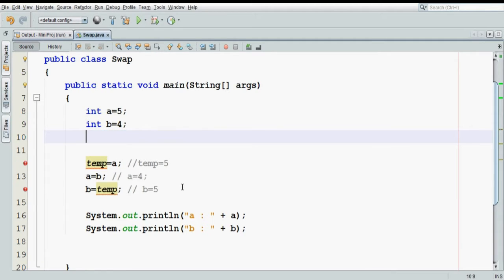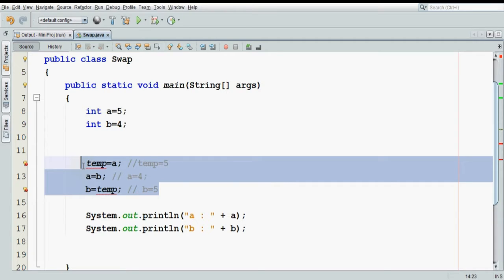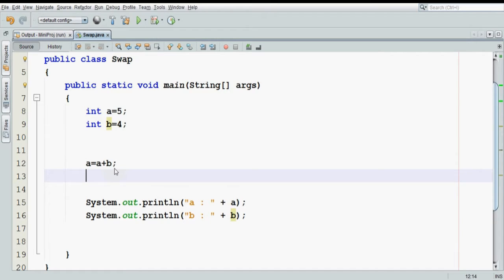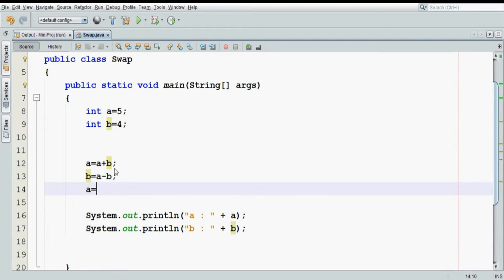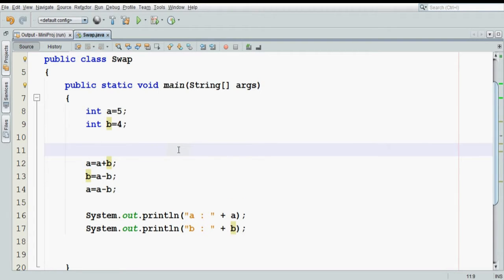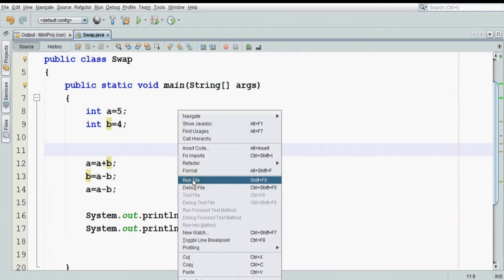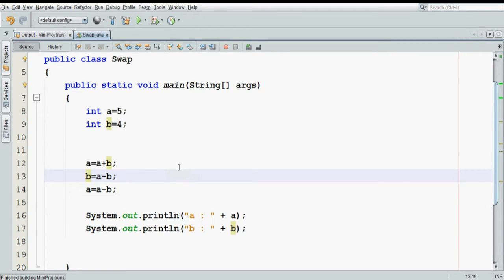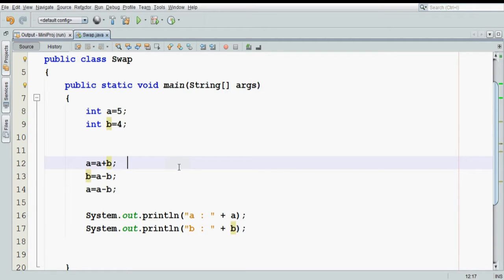One of the logic we have to implement is a straightforward formula. The formula is: a equal to a plus b, then b equal to a minus b, and then a equal to a minus b. Let us run this code and see how it works. The output is 4 and 5 — we are still able to swap it.